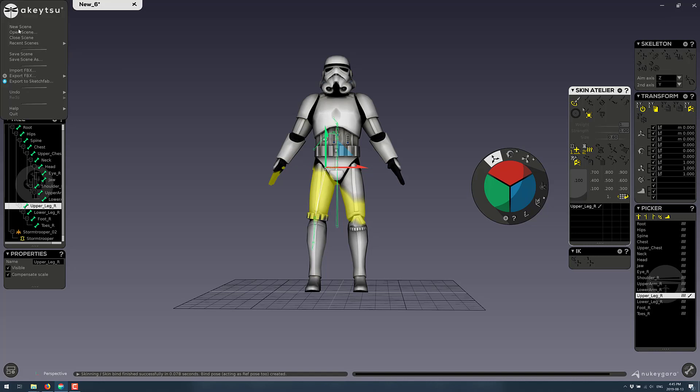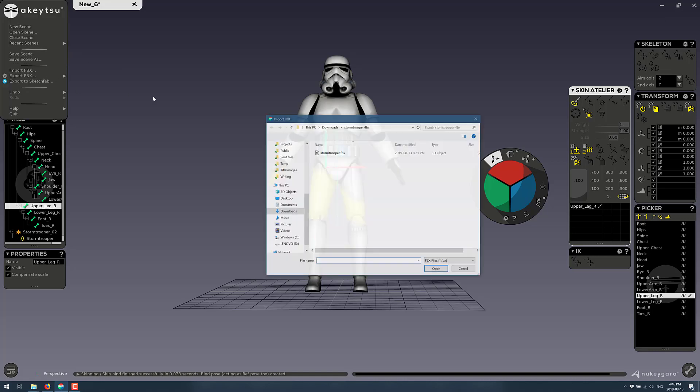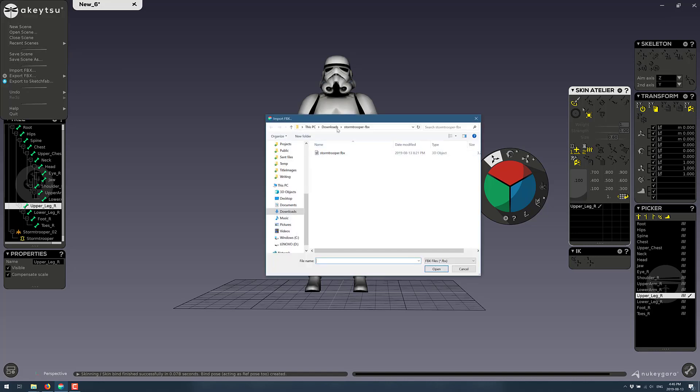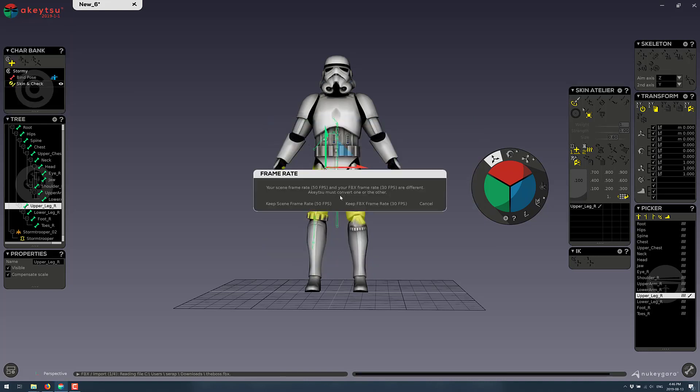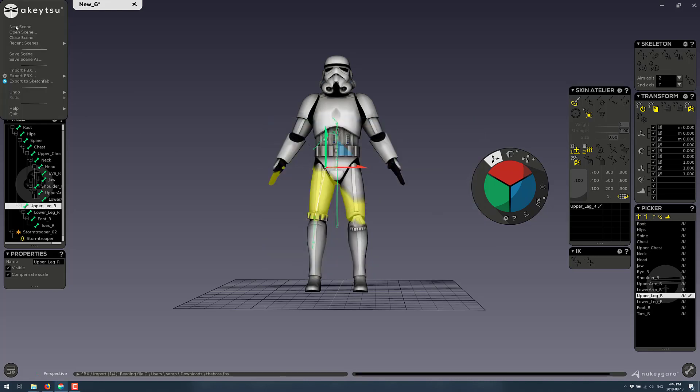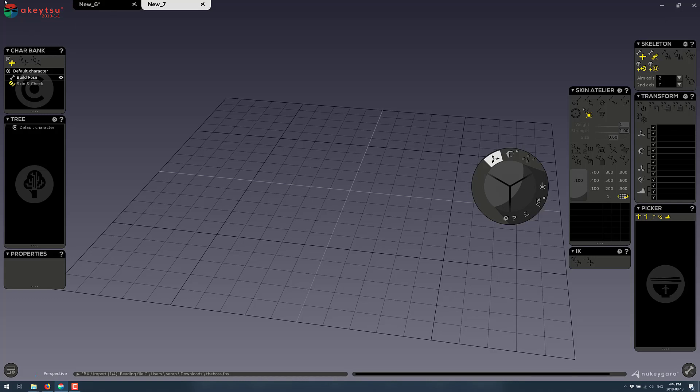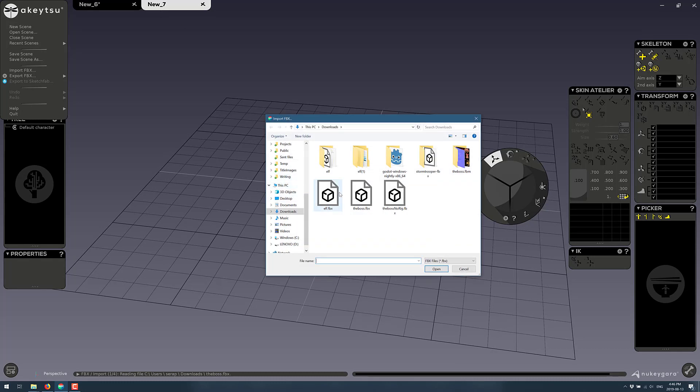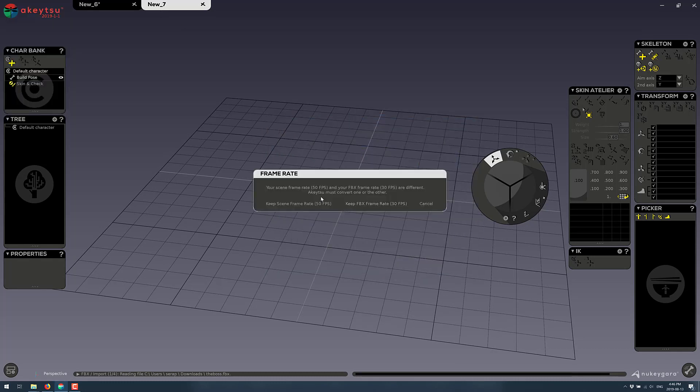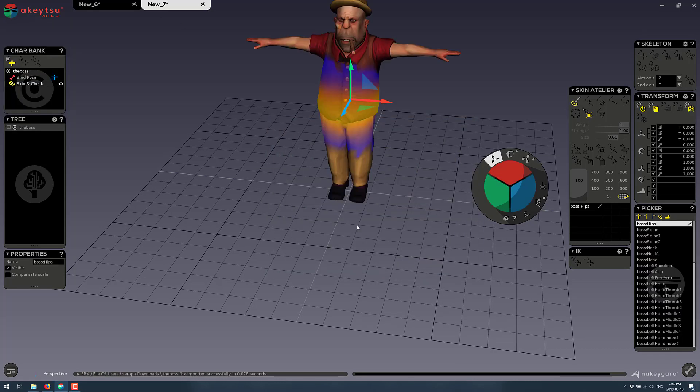I've opened up a new scene. We'll import the boss into said scene. Keep the frame rates there. And you will see this guy already has a rig attached. You see all the various different pieces of the rig.